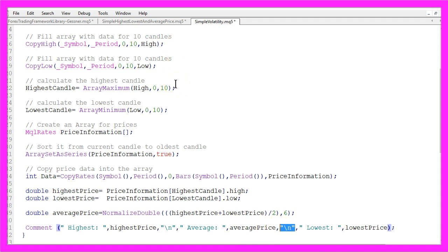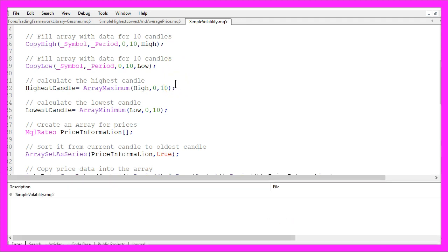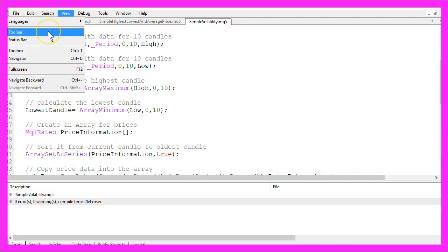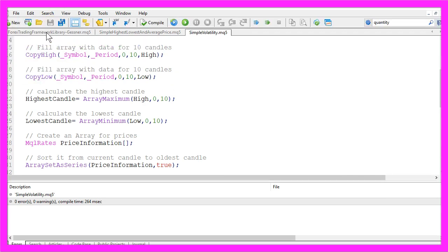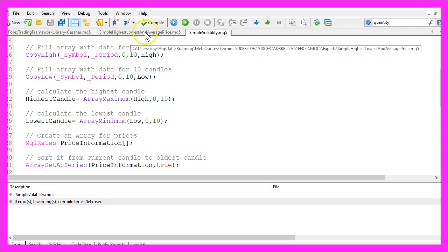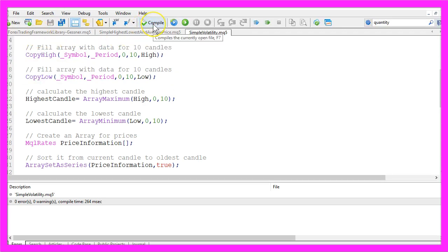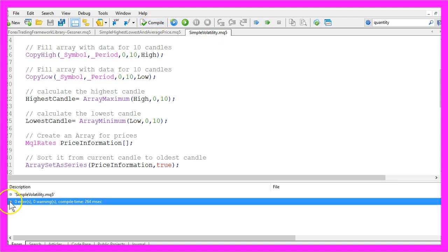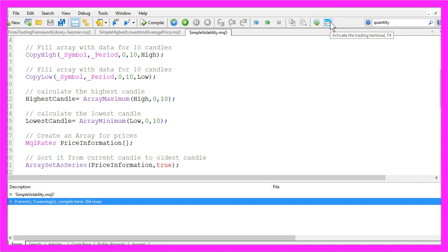Now if you are done you can press F7 to compile your code or if you have enabled the toolbar you could click on the compile button here and if it works without any errors and warnings you can click here or press F4 to go back to Metatrader.